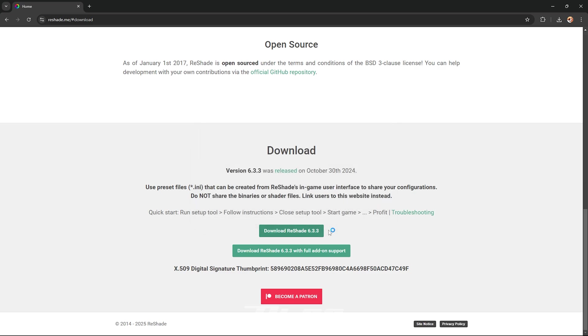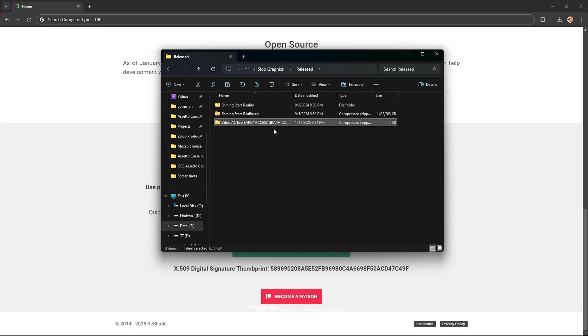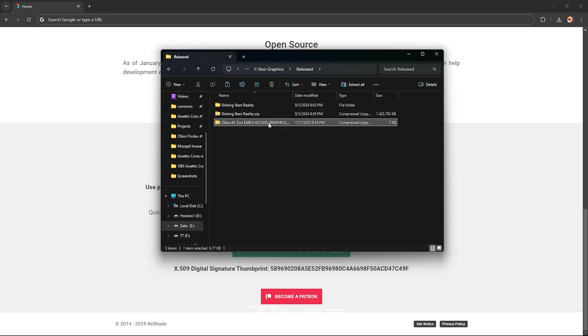So while we wait for it to launch go down to the description and go to the Mediafire or Google Drive link, they're both the same thing and then just download one of them.